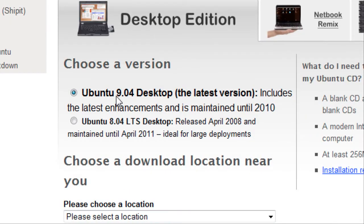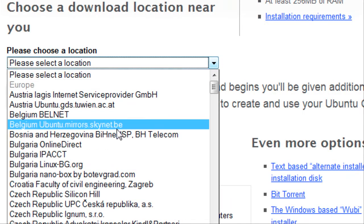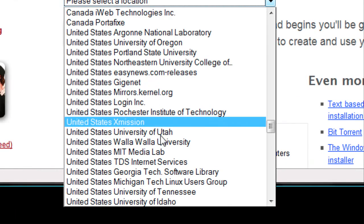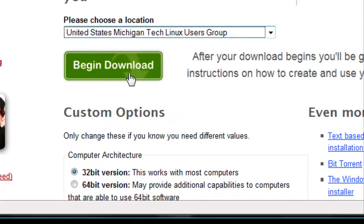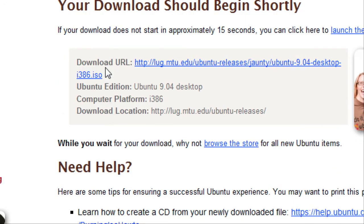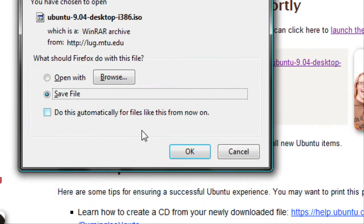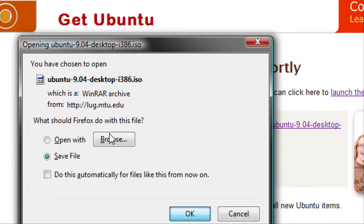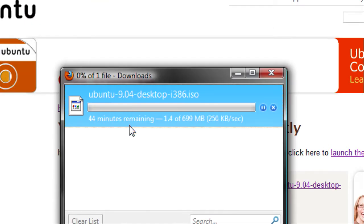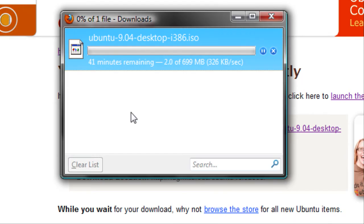9.4 is the latest version so leave this checked. Then choose the location nearest to you and click Begin Download. Save File. This could take anywhere from 5 minutes to an hour depending on your internet connection.